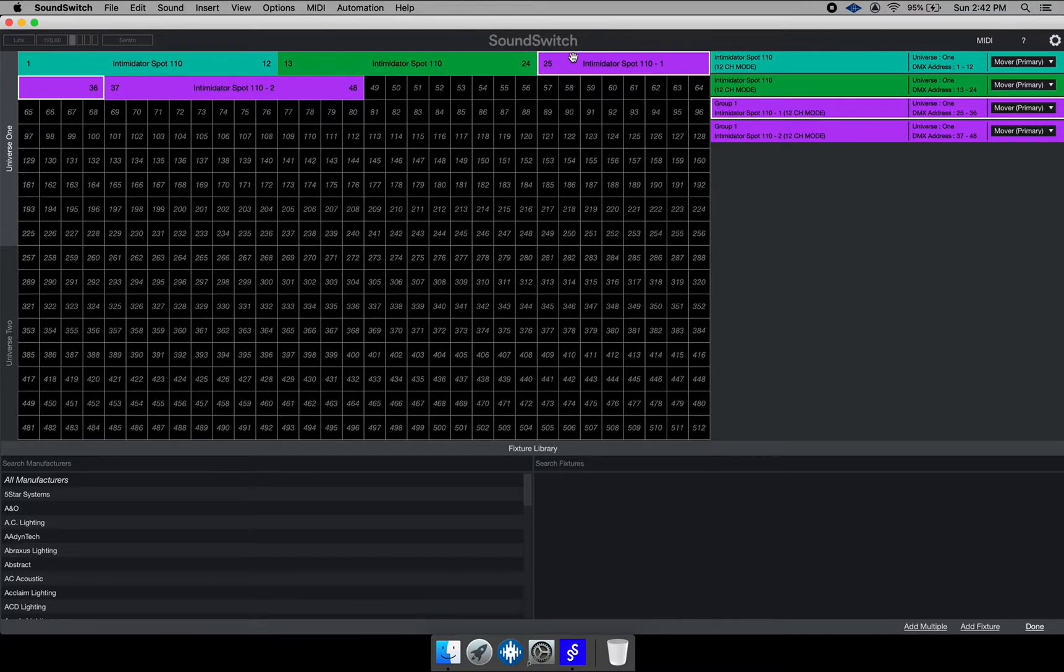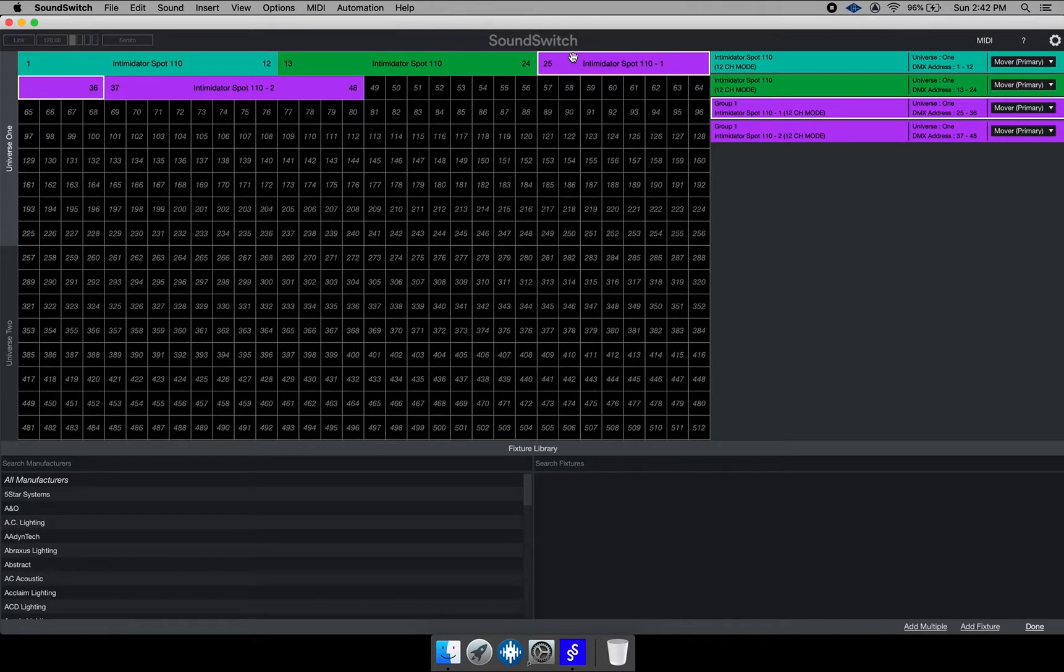So Sound Switch, once you add those fixtures in order, Sound Switch will actually place them in order to how you add them. So that's how you make sure everything is right with your address in Sound Switch.